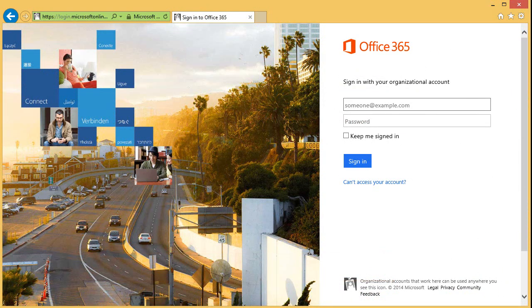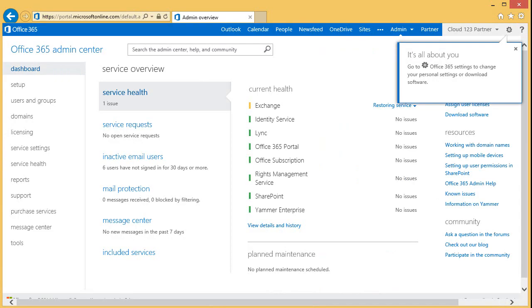First thing you will want to do is to log into the Office 365 admin portal at login.microsoftonline.com. Once you are logged into the admin portal, you can verify that you have the Partner Link available to you on the top right. If you do, you are all set.